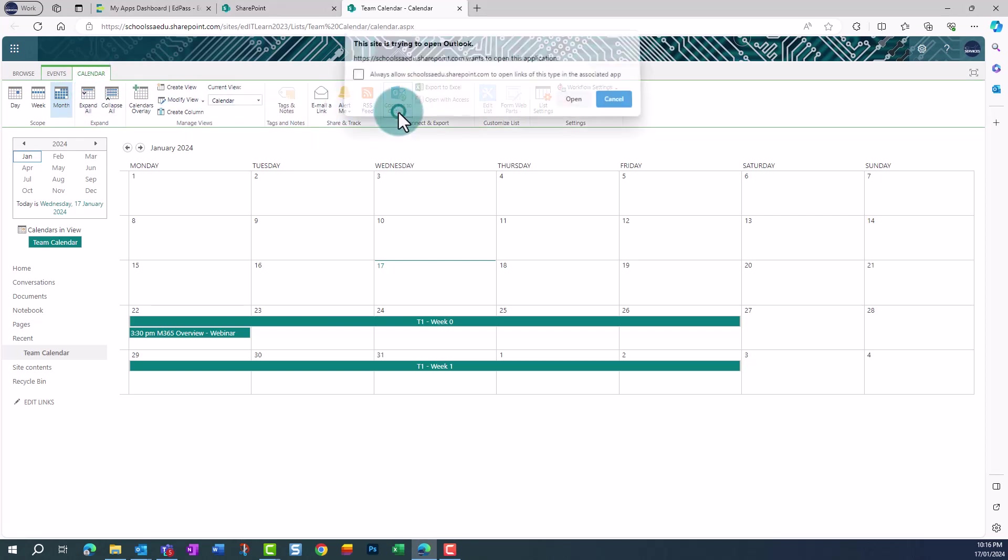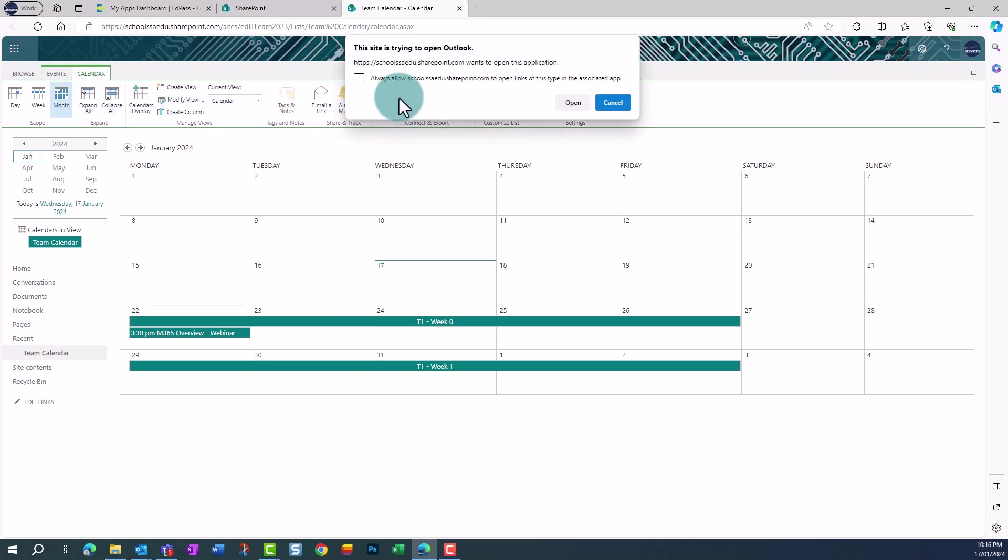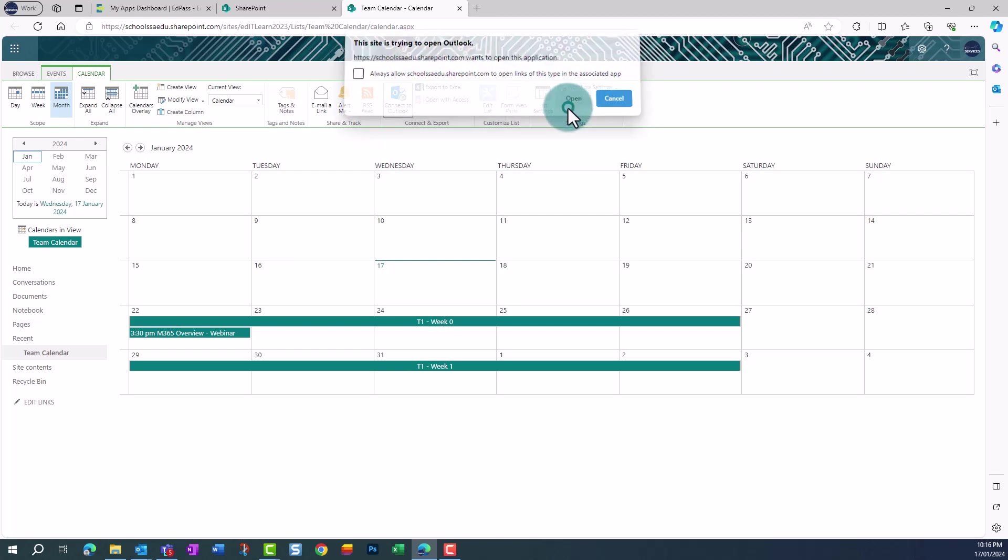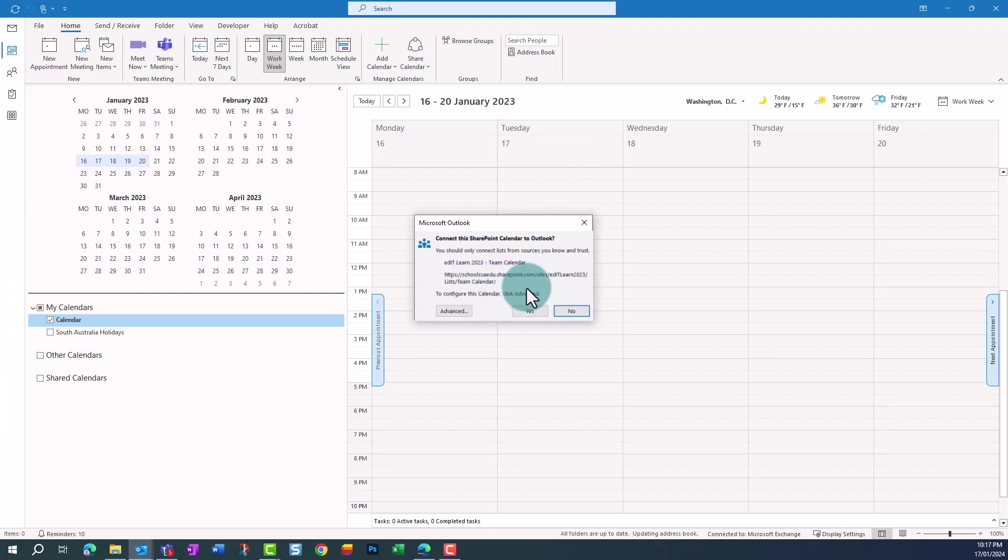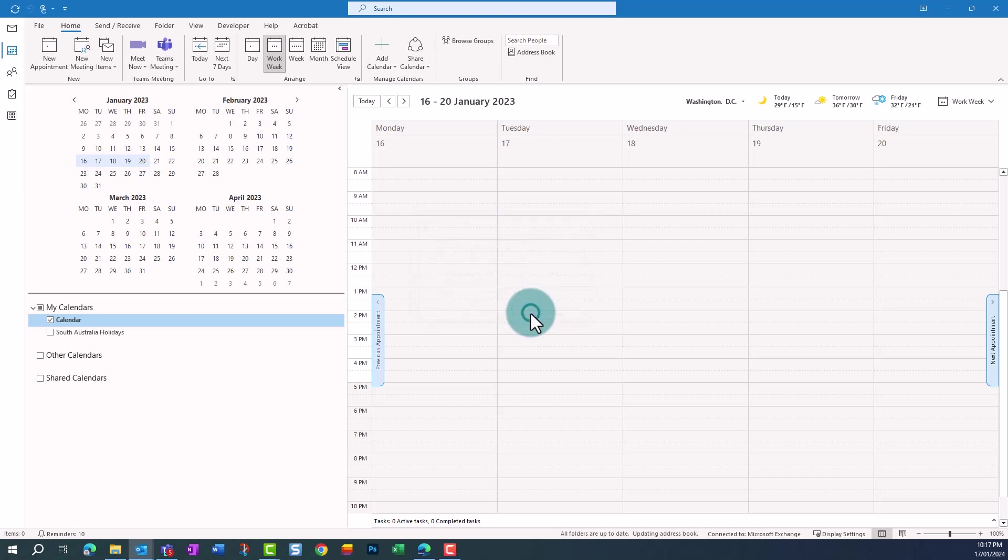You'll then be prompted to allow the calendar to open in Outlook. Click Open. In Outlook, providing you trust the SharePoint calendar, click Yes to give Outlook permission to add the calendar.